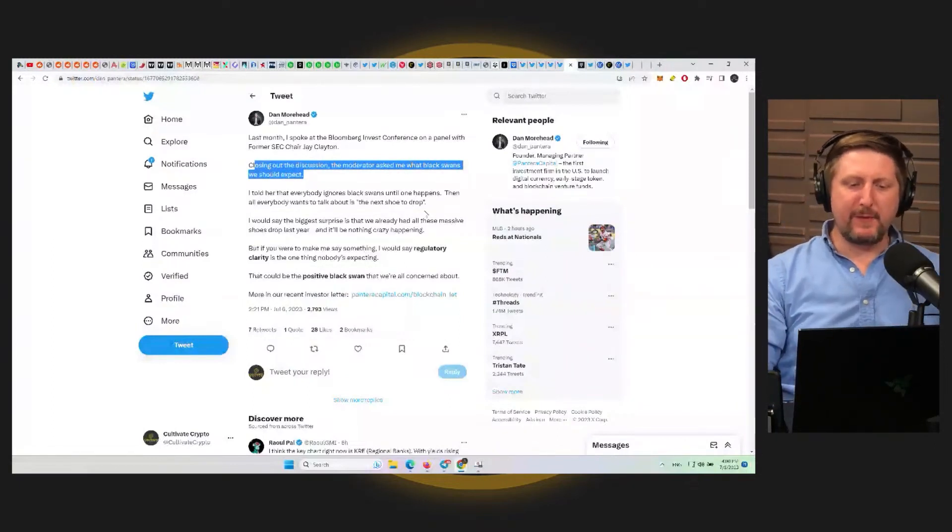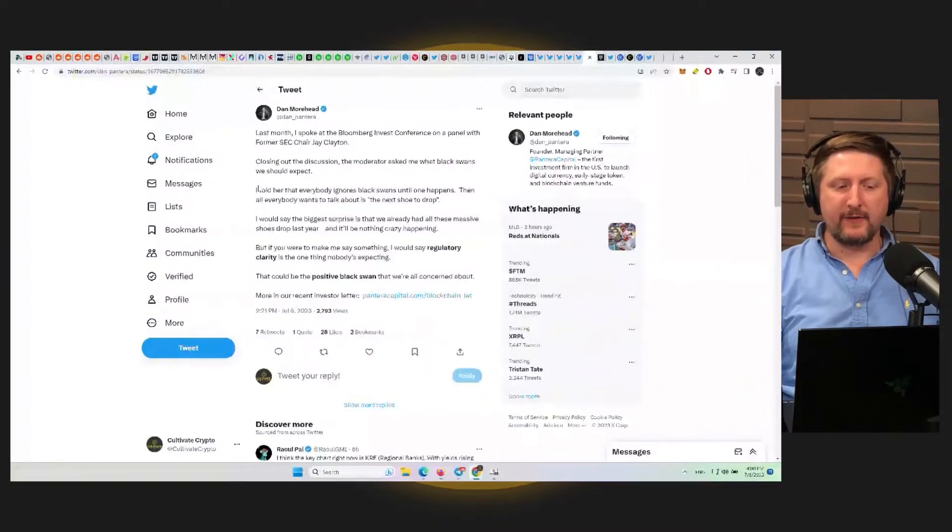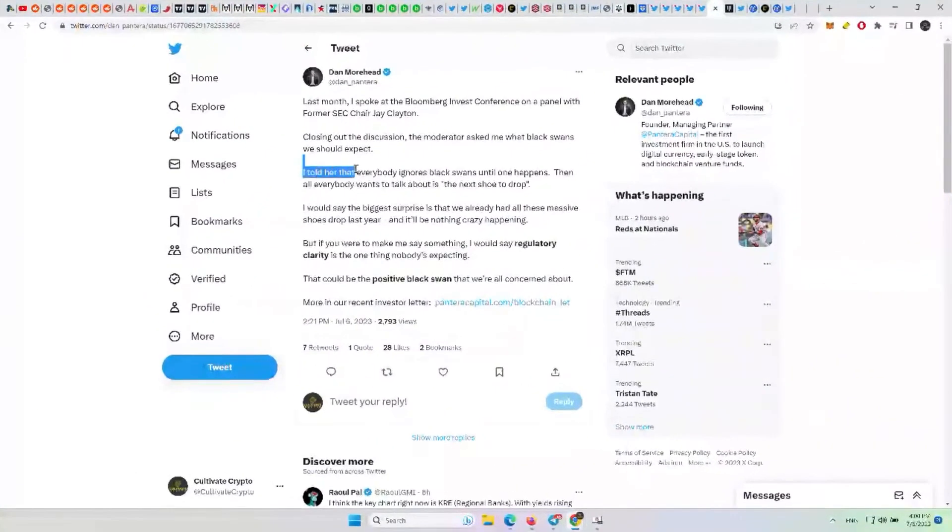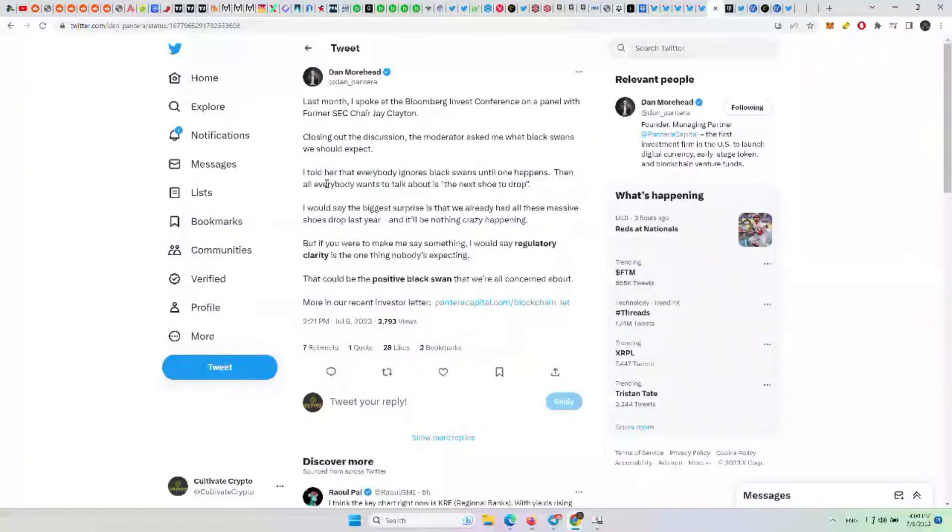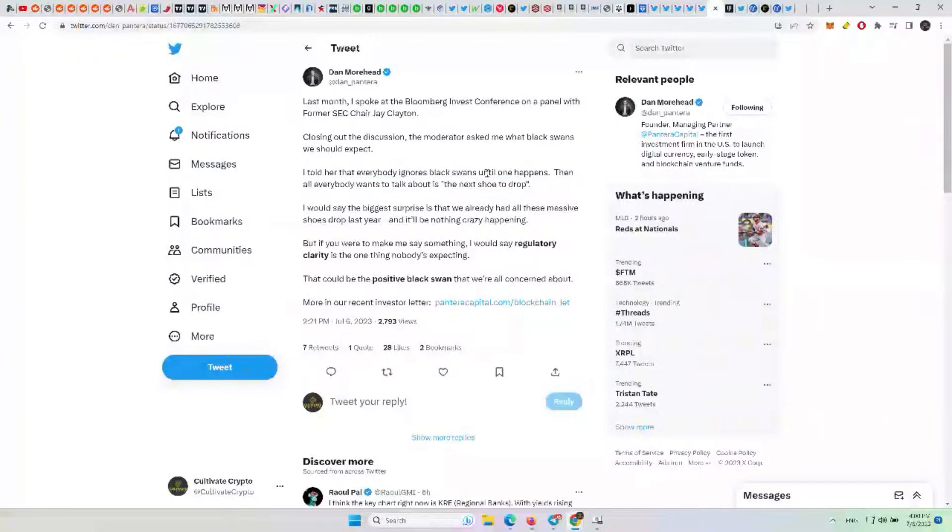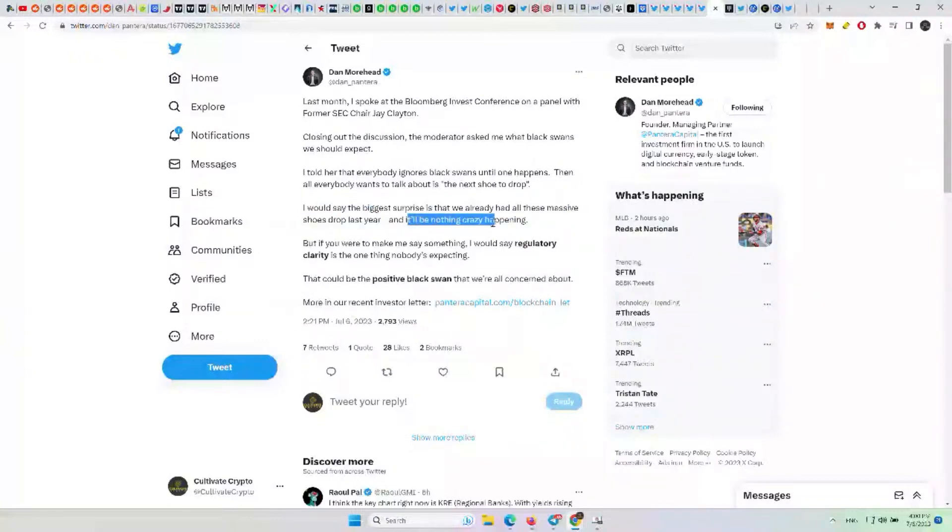Closing out the discussion, the moderator asked me what black swan events we should expect. I told her that everybody ignores black swans until one happens. Then all everybody wants to talk about is next shoe to drop. Everybody's scared, fears in the air. I would say the biggest surprise is that we already had all these massive shoe drops last year and it will be nothing crazy happening this year.